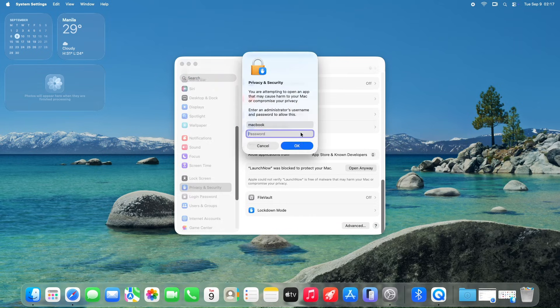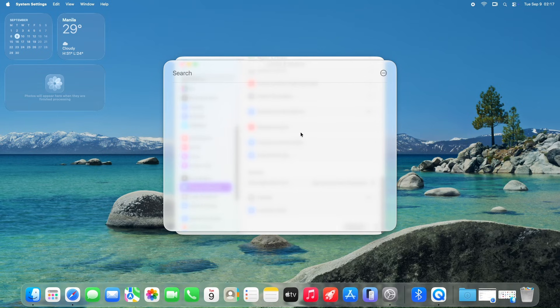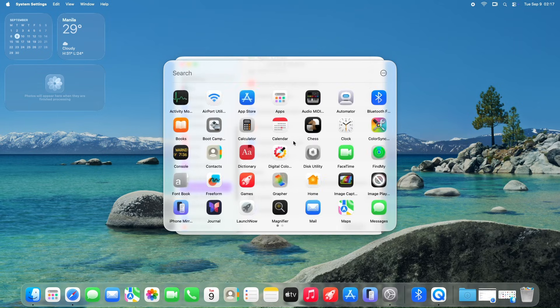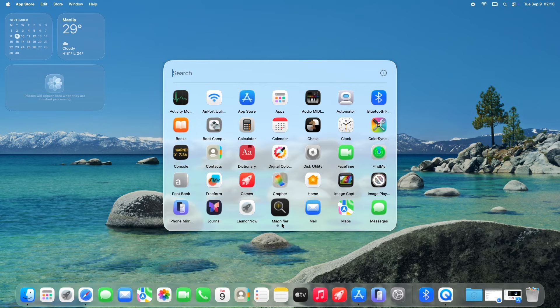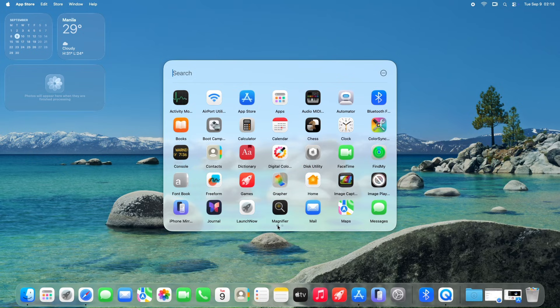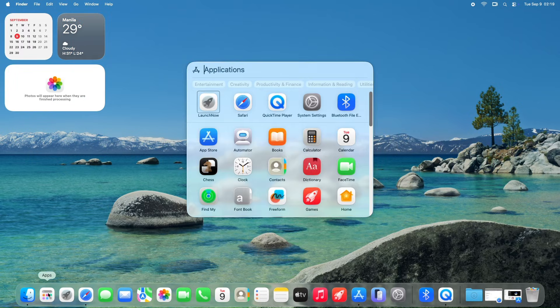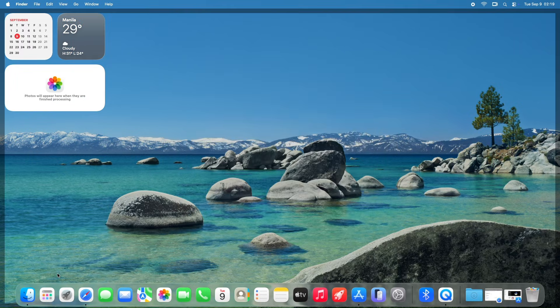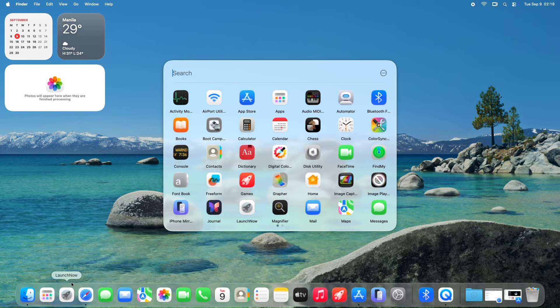After that, LaunchNow will launch smoothly, ready for you to organize your apps in style. What I noticed is that you can only go back and forth on the pages using the two dots on the bottom. Here's what it looks like when you click the apps versus launch now, just a side-by-side comparison.